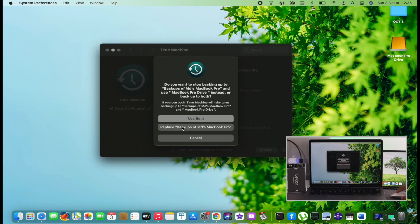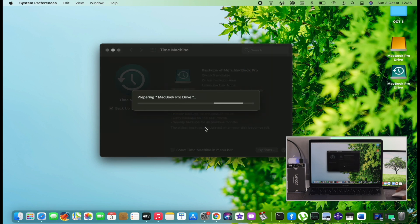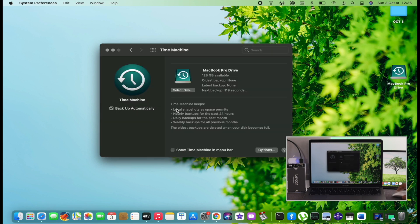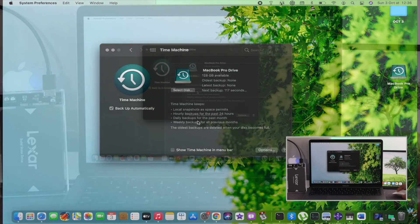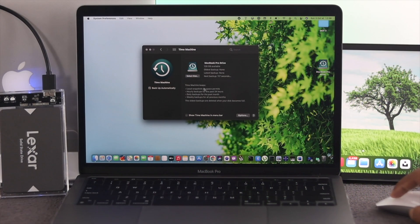Now, as you can see, this is giving us a pop-up because we already had a backup before. I'm just going to go ahead and click Replace Backup. So I'll click on there and now it's going to be preparing that backup on this computer.